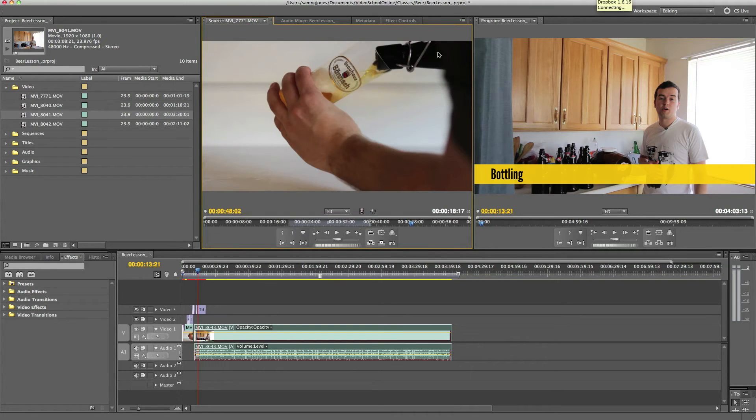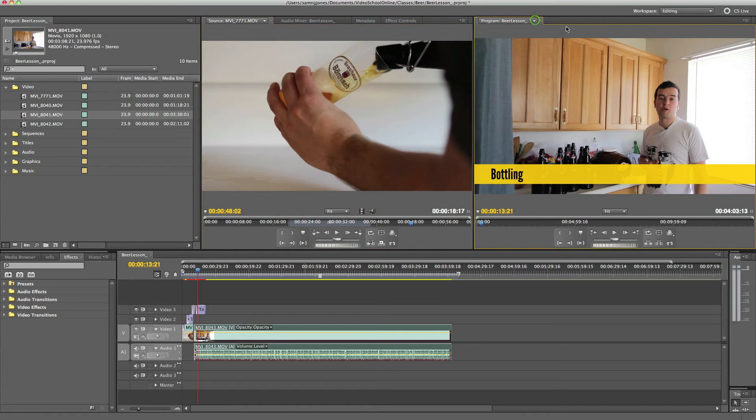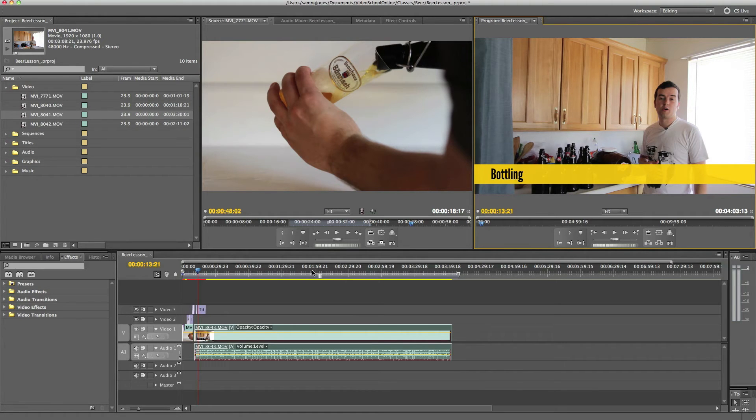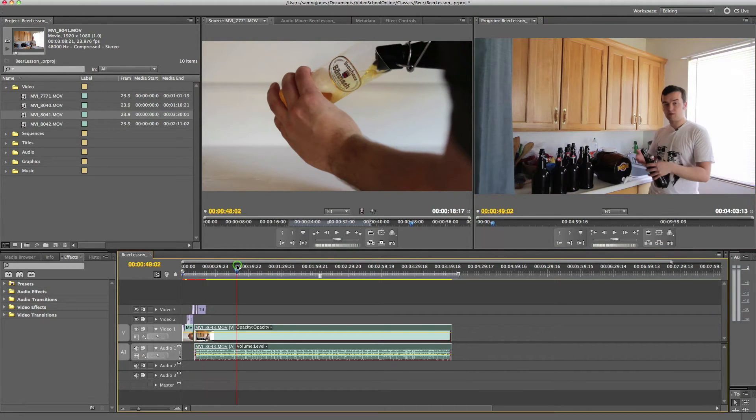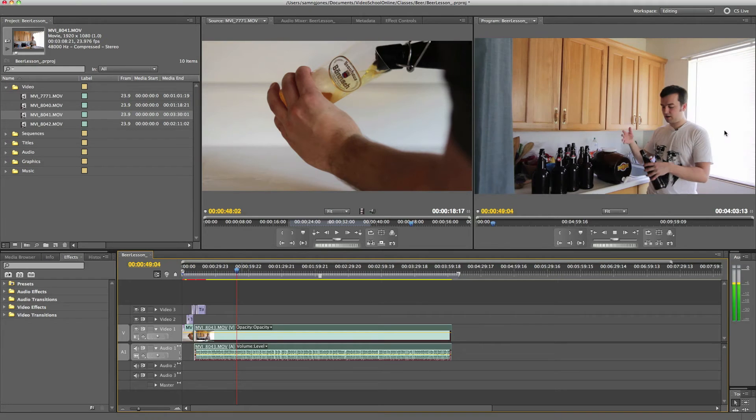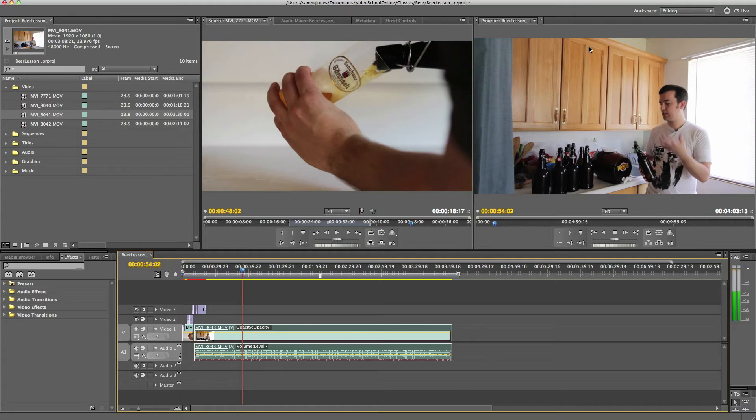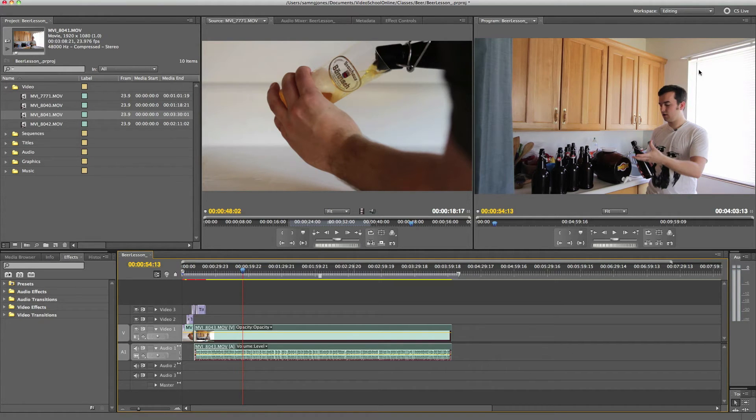Over here on the right, this is, I guess, your canvas I would call it. But this is, it calls it the program, but I would call it a canvas. And this is where you see whatever's on your timeline. So this is kind of like the final product view. So when you play your timeline, that gets into the beer, the more chance for it to get certain bacteria. So there you have it. Like, I was playing my course and it was playing here in the canvas.